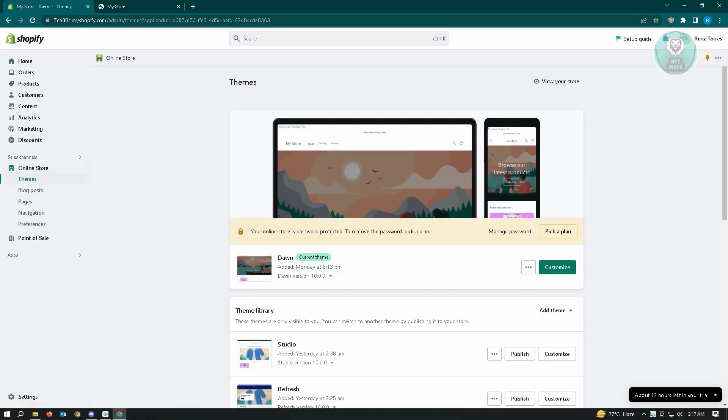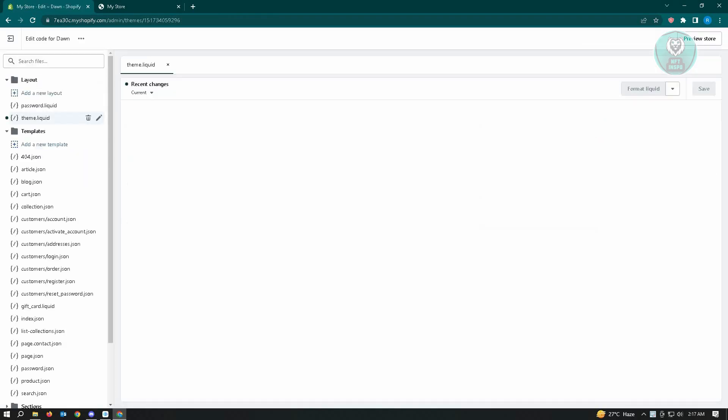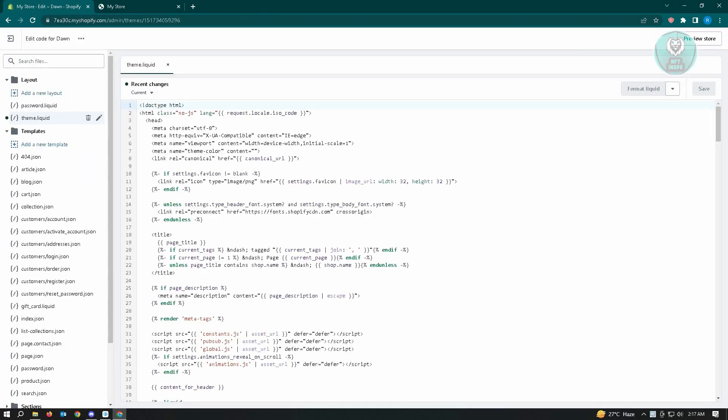Just click on that and from here you want to click on the edit code. So don't worry, it's going to be an easy one. If you're going to be overwhelmed with this code, I'm just going to show you how you can actually fix this error.